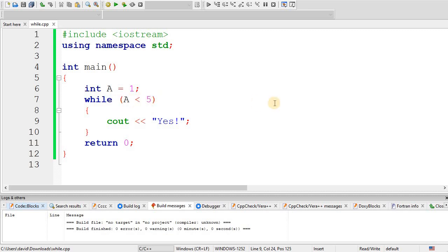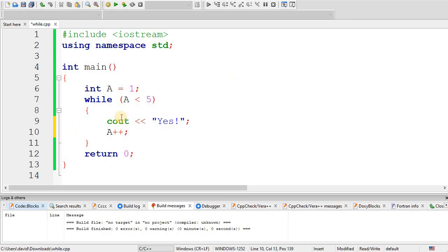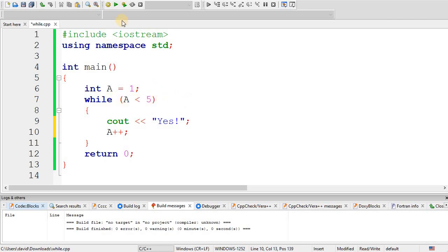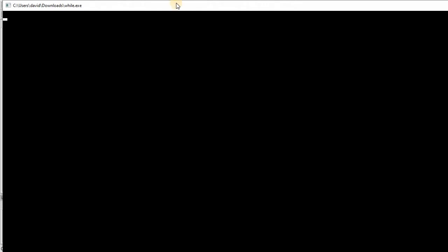So for example, what if I increment a right after I cout? So in this case, what happens is a is equal to 1, you test the condition a less than 5, true. So you execute this code, cout yes, and now we increment a, so it's now 2. After you finish executing the code within your braces, it tests the condition again. In this case, a is now 2. And you can follow this. This will keep going until a becomes 5. And in that case, the condition will be false.